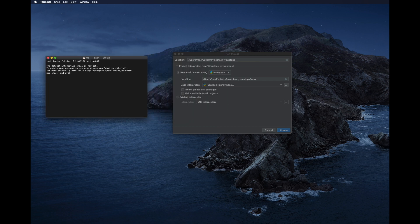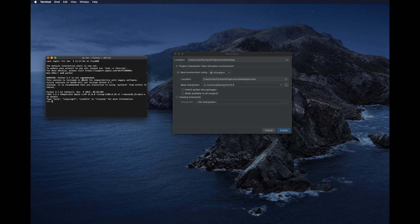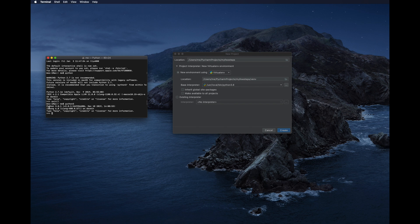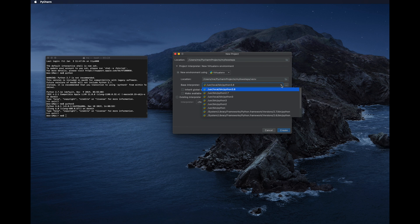Open the terminal and type 'python' to check the default version — it shows Python 2.7.17 as the default. If you type 'python3', you'll see Python 3.8.1 is also installed. For a tutorial on installing Python 3, check the link in the description below. We will use Python 3.8 for this project.